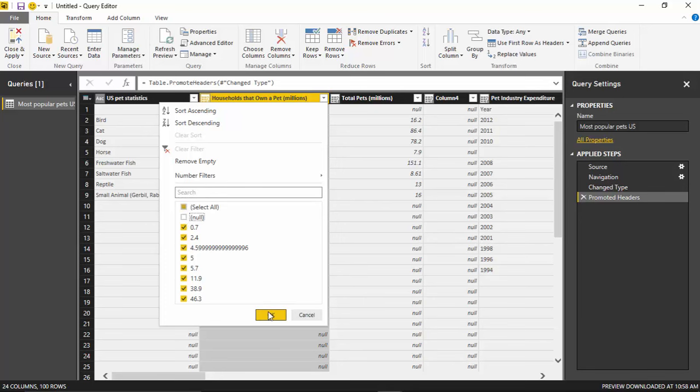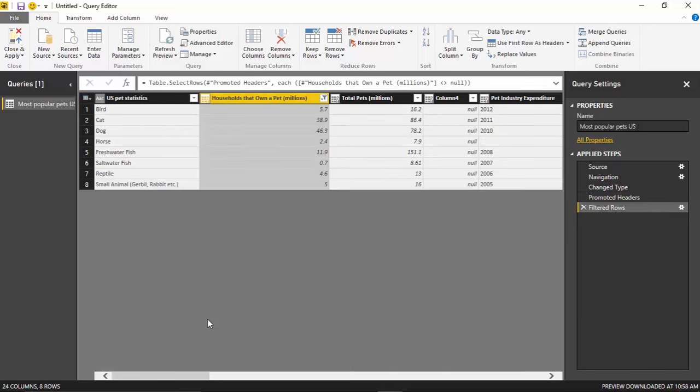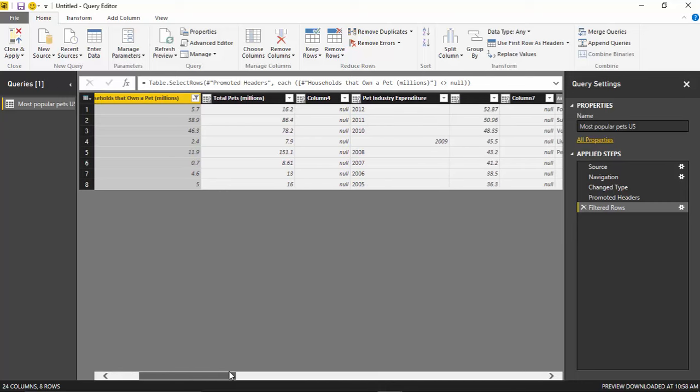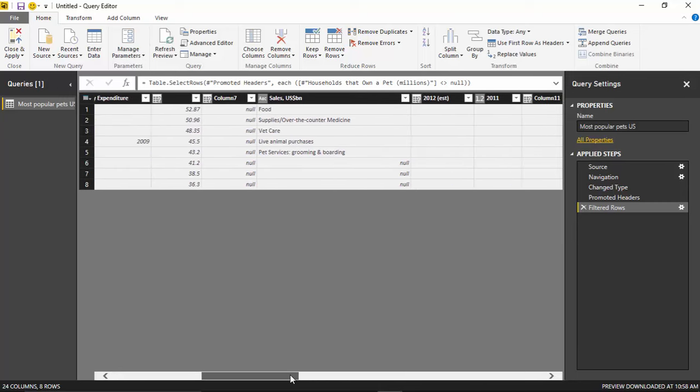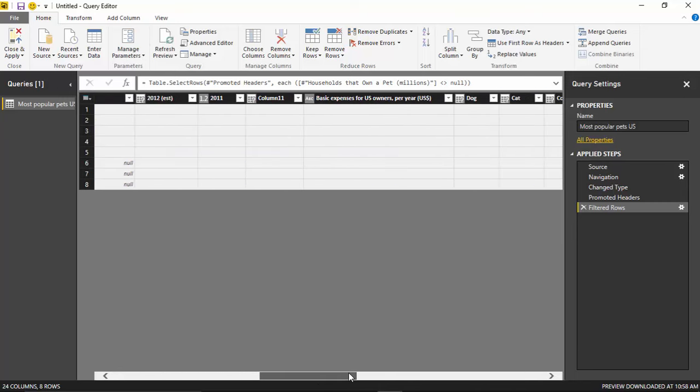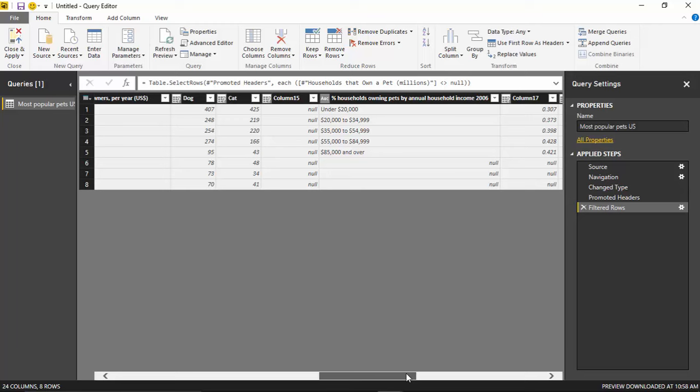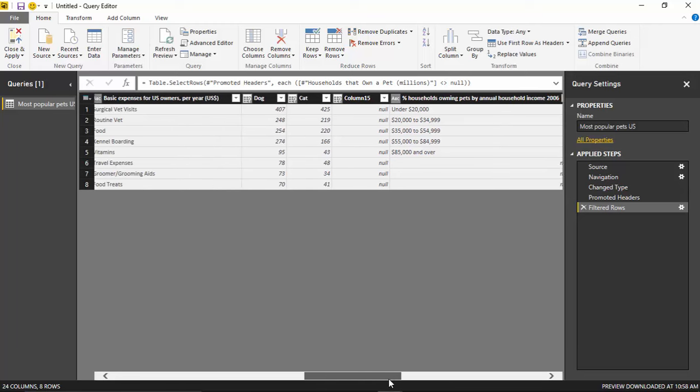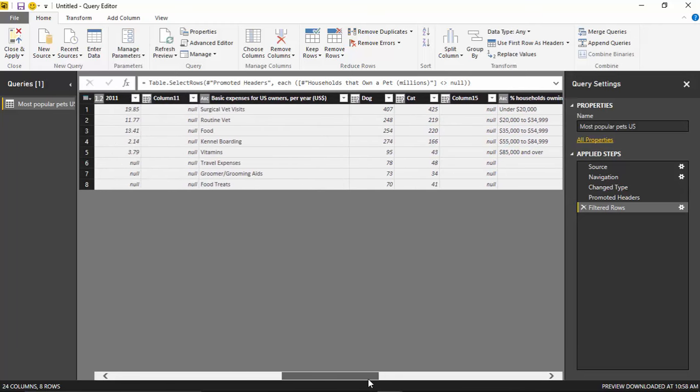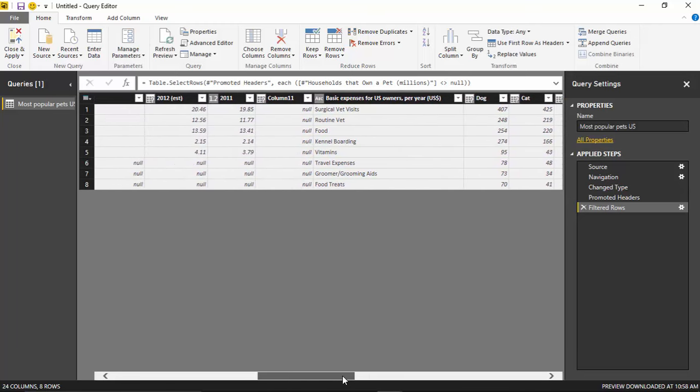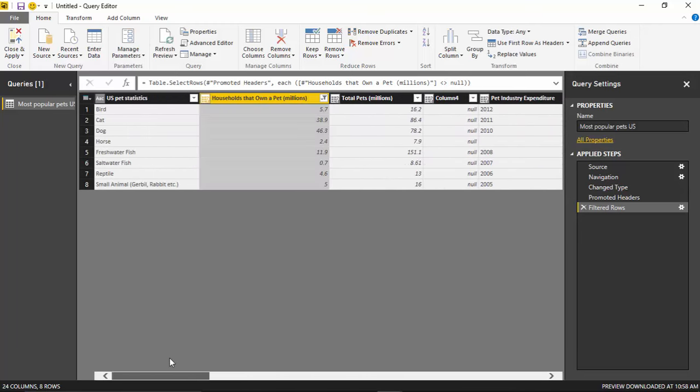So once I do that, I'll hit OK. And it'll return just the rows that I really care about here. Now there's a bunch of columns in here as well. This data came from a data source, a public data source, and so there's all kinds of columns in here that I may or may not care about. And in that case, what I'd like to do is actually remove the columns I don't care about.